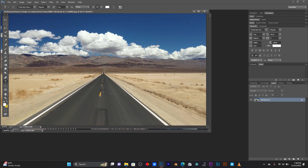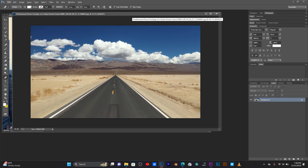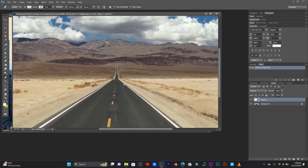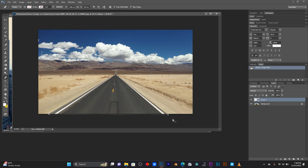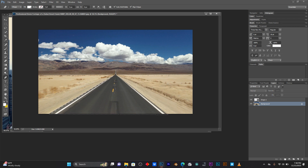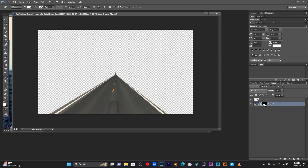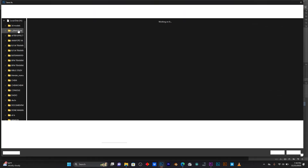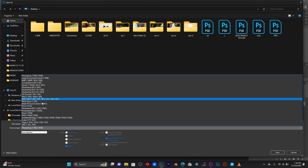Here I'm going to use the Pen Tool to draw around the road, because as you can see, the road comes first before the buildings. Select all and then remove the background so only the road remains. Then apply a layer mask here.